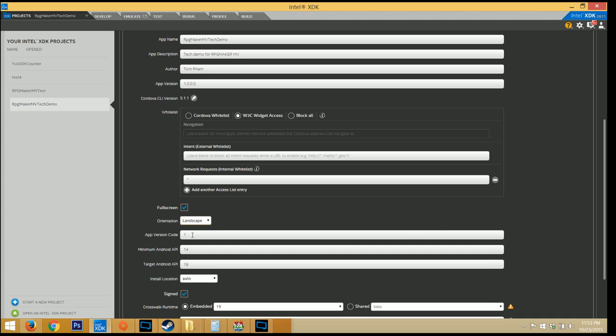The app version code is going to be very important. You need to change this any time you update or if you upload a new version to the store. So if the app version code 1 already exists, and you do a newer version of the same app, that app version code needs to be incremented, or at least be different than 1, otherwise it's not going to let you do it.